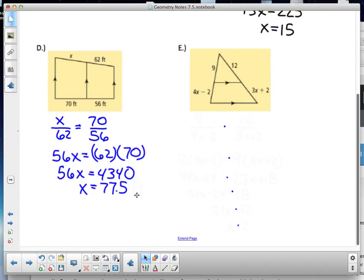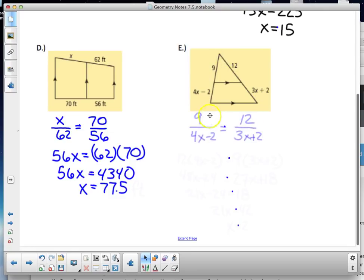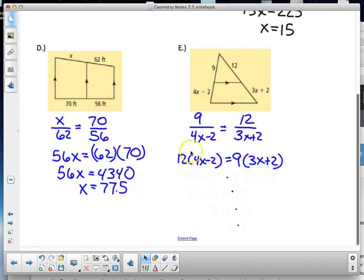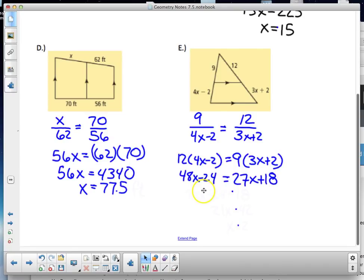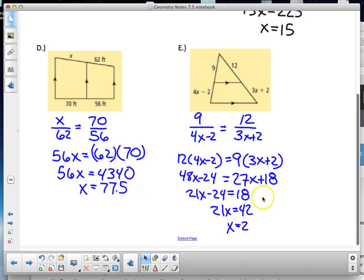The last problem is more complex — work through it step by step. Set up: 9 is to (4x − 2) as 12 is to (3x + 2). Cross-multiplying: 12(4x − 2) = 9(3x + 2), distribute to get 48x − 24 = 27x + 18, subtract 27x to get 21x − 24 = 18, add 24 to get 21x = 42, divide by 21, and x = 2. Remember to note units — the 77.5 answer is in feet.